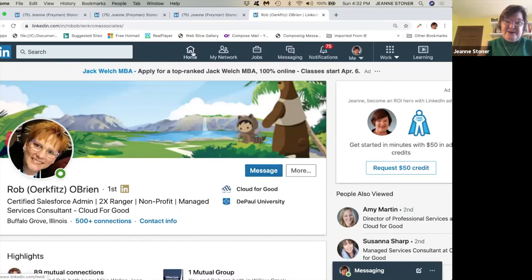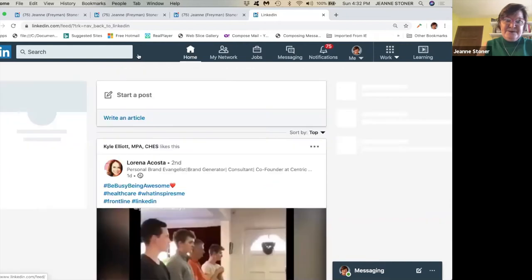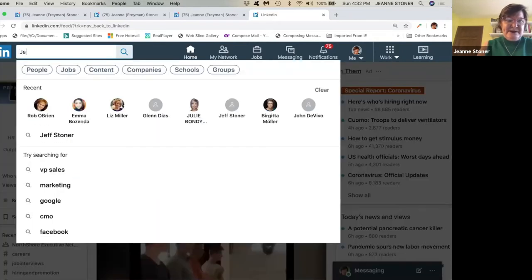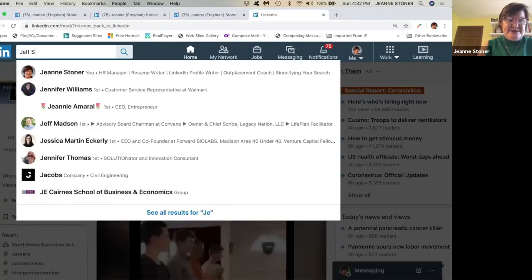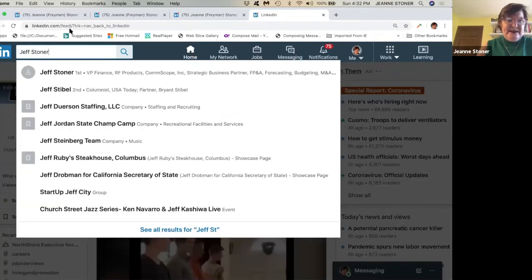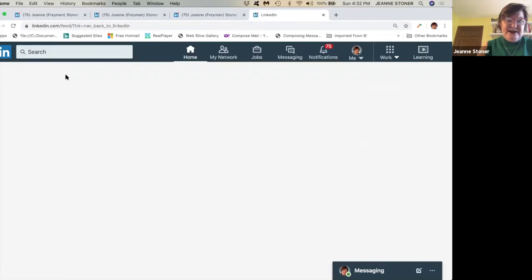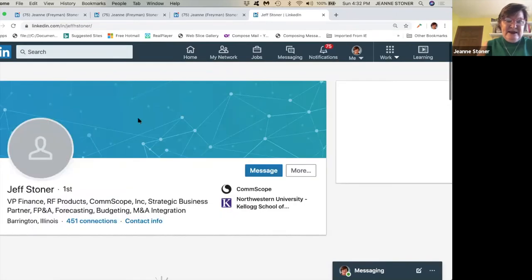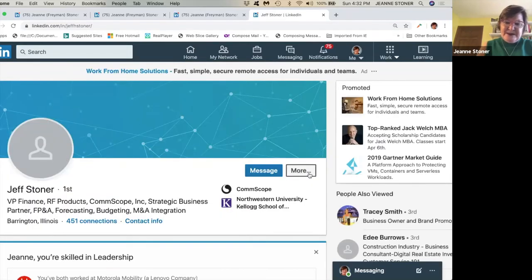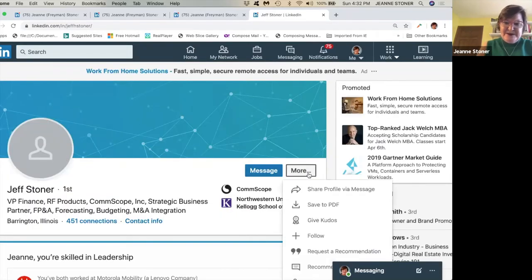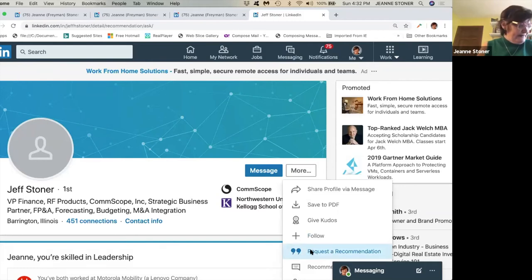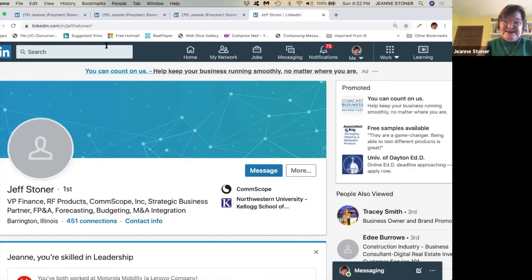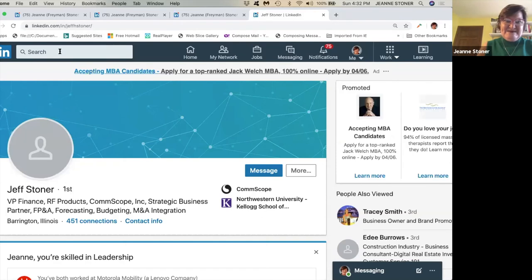Again, to get a recommendation, just go home, type in that person's name. I'm going to type in my husband's name. Go to that profile. I'm going to the right of the picture. I'm clicking on more. And I'm going to request a recommendation. How nice is that? Now I'm going back to my profile.